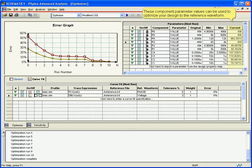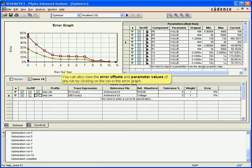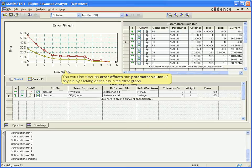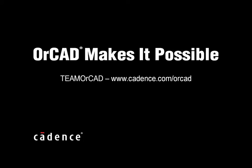Using this curve fitting methodology, the advanced analysis optimizer can be utilized for more complex specifications with a combination of target curves and fixed value measurements. For more information on this capability or any other OrCAD product, please contact your local Cadence channel partner or visit Cadence.com/OrCAD.